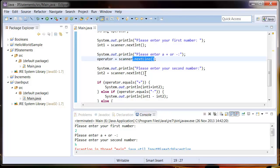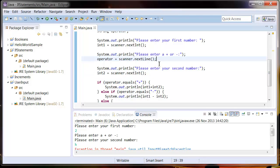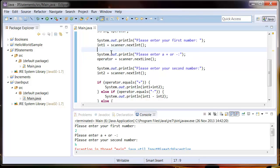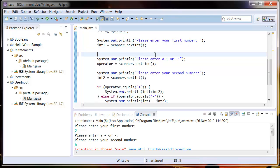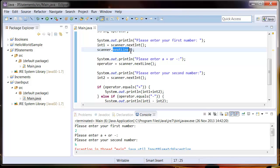So to fix that, what we're going to do is just add a scanner.nextLine after we assign the first integer to int1. What that's going to do is read the enter symbol first, and then assign whatever we type in next to the operator variable.